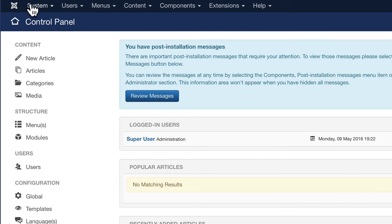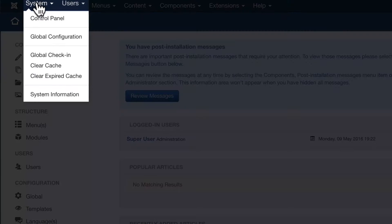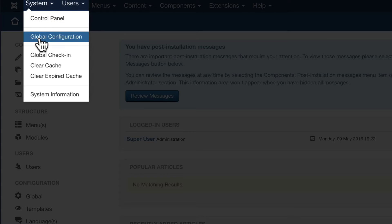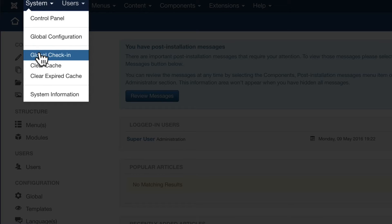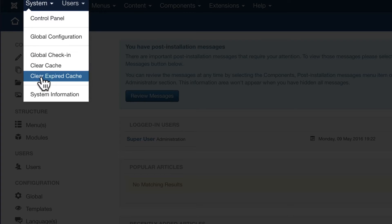Here on the top menu, this Joomla icon will bring you back to this screen. The System drop-down again brings you back to the control panel, Global Configuration which we looked at in the previous video and we'll look at again later on. Global check-in, clear cache, clear expired cache are three helpful menu items that help maintain your site.